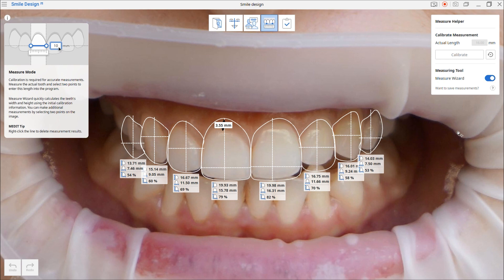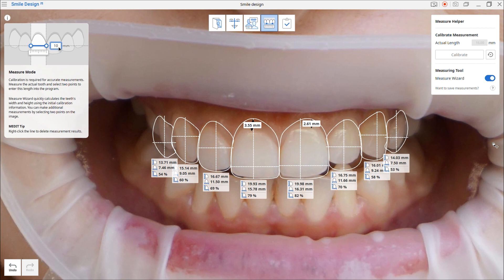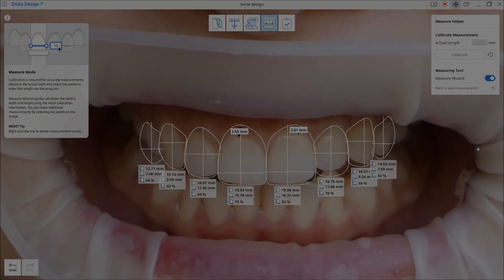Select two points along the image you'd like to measure to make manual measurements. Turning Measure Wizard off will hide the automatic template measurement results. To save the measurement results, click the camera icon to save your measurements as a screenshot.